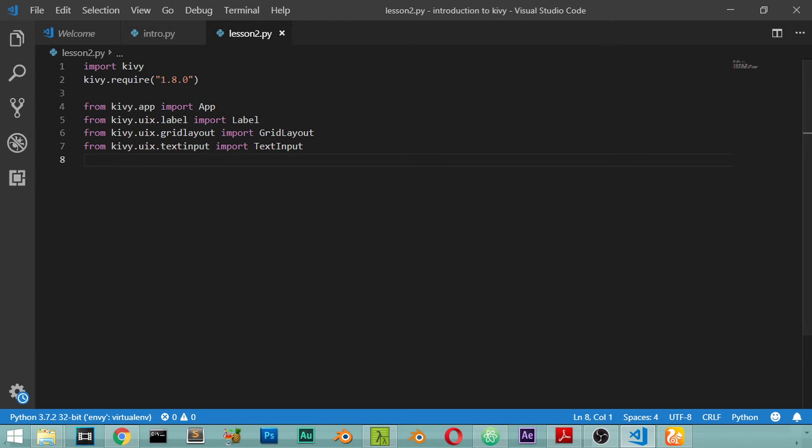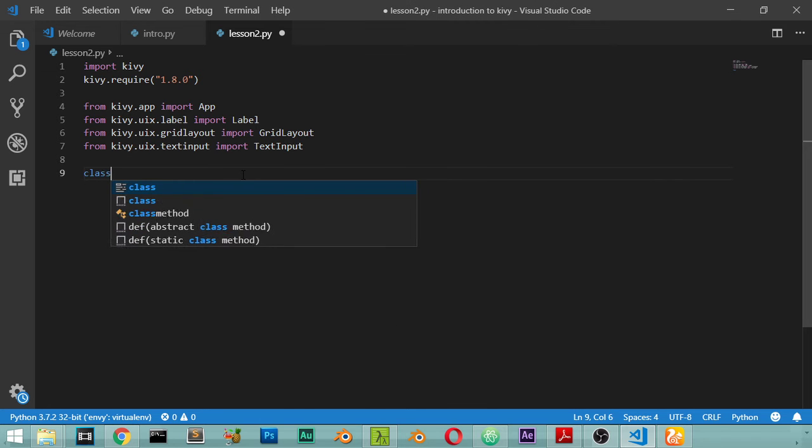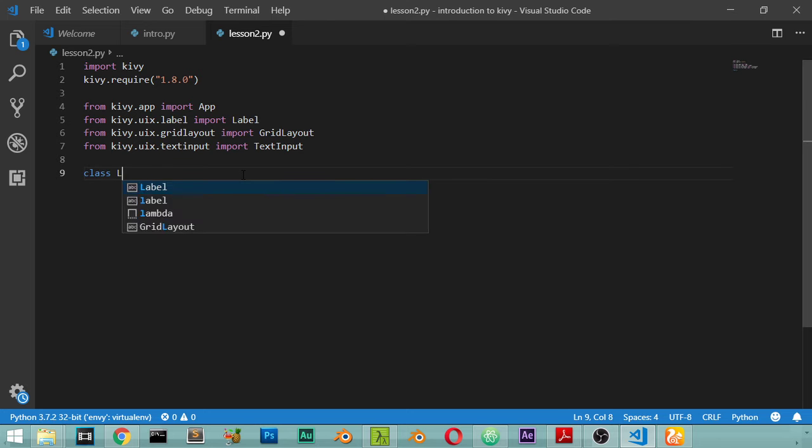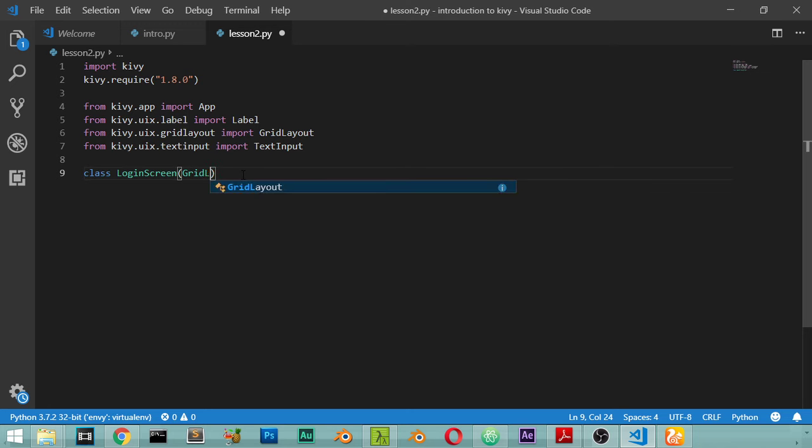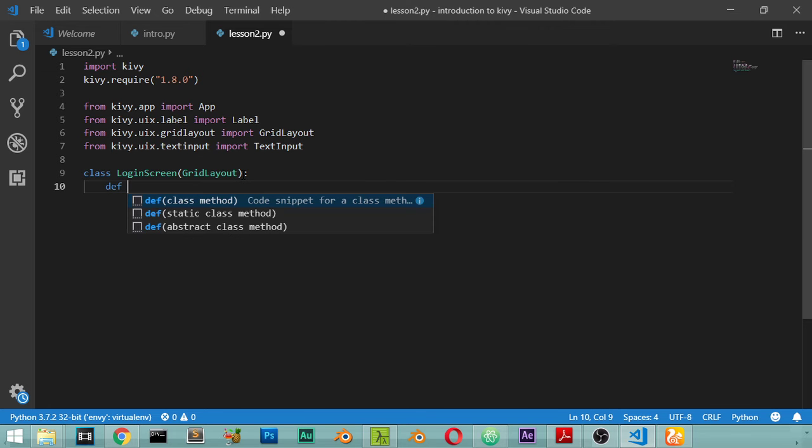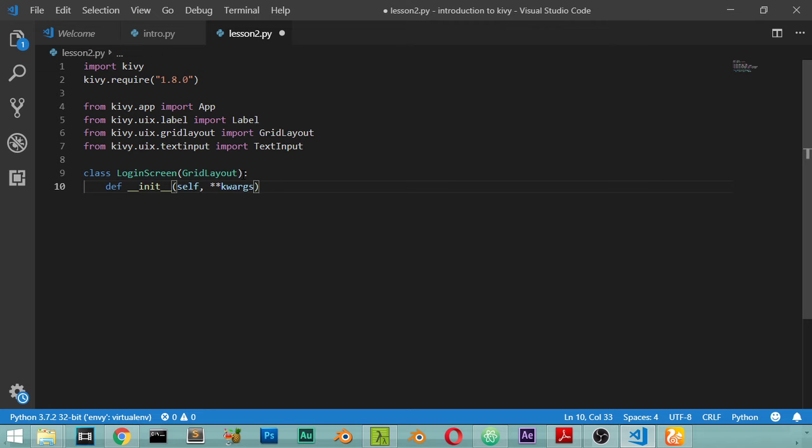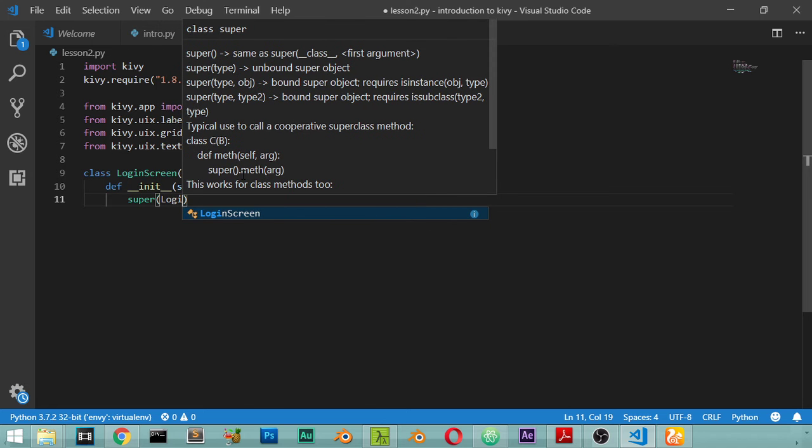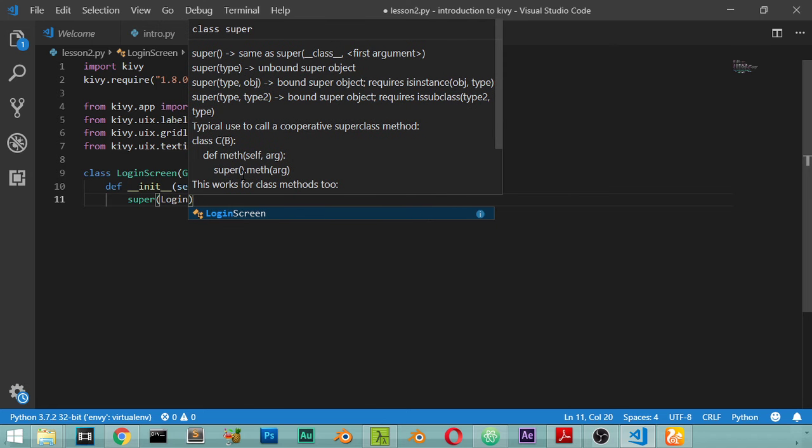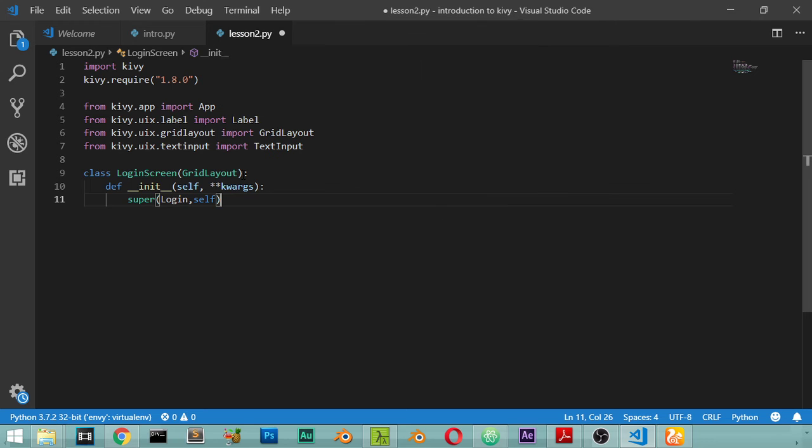After that we will make the first class. In our application we have two classes. The first one is LoginScreen, the second is the application. The first one called LoginScreen inherits from GridLayout, and after that we will define __init__ self with keywords. Super - this is a constructor we will explain in a moment.